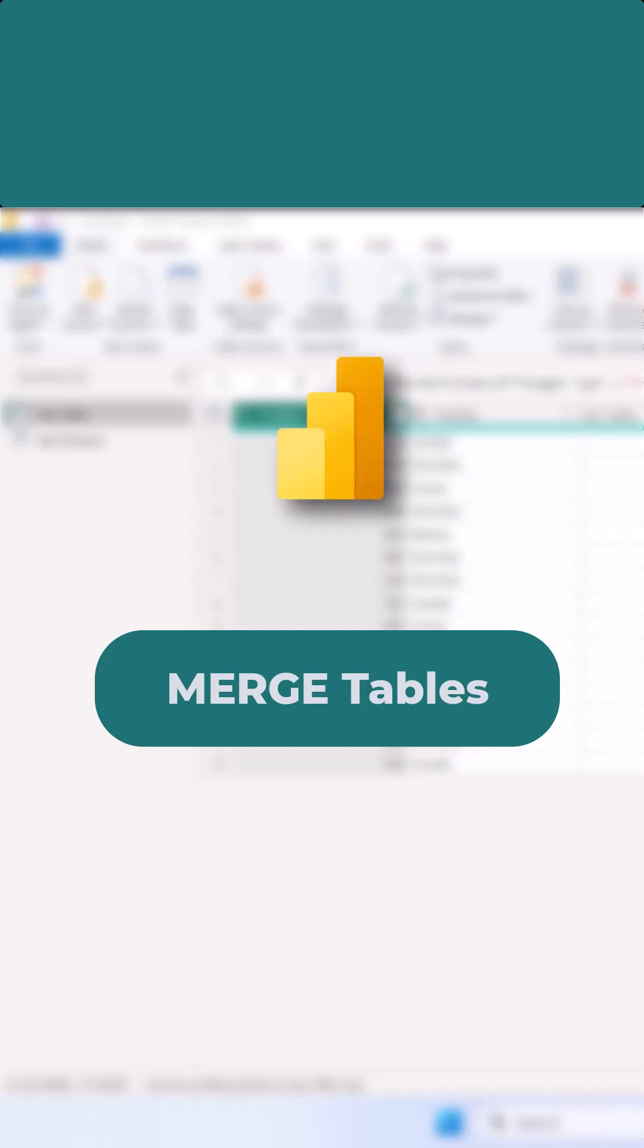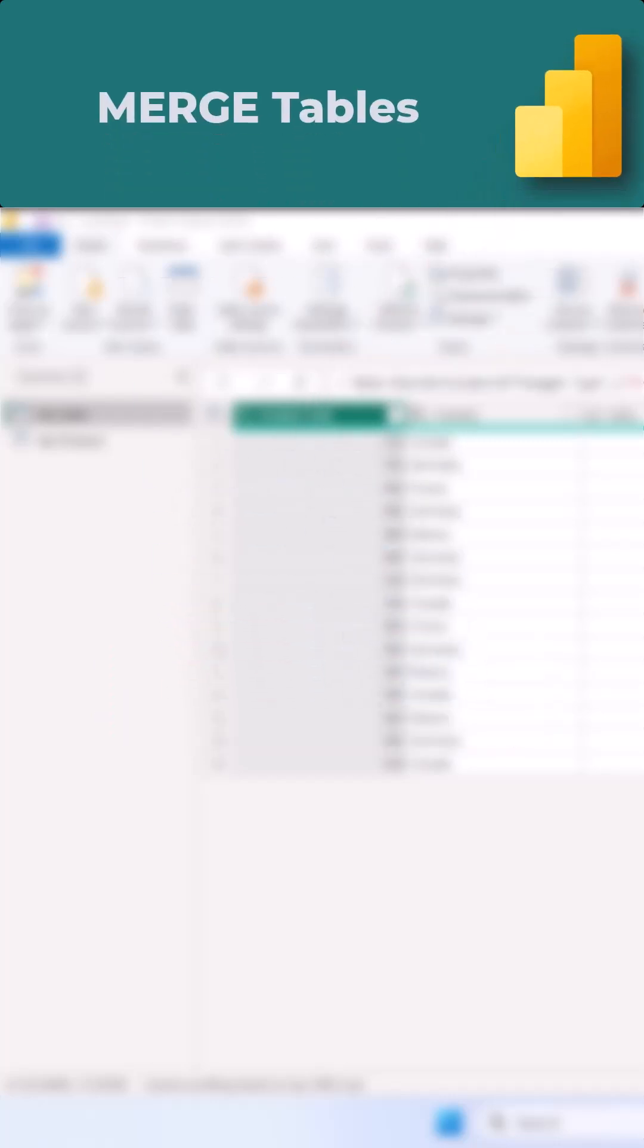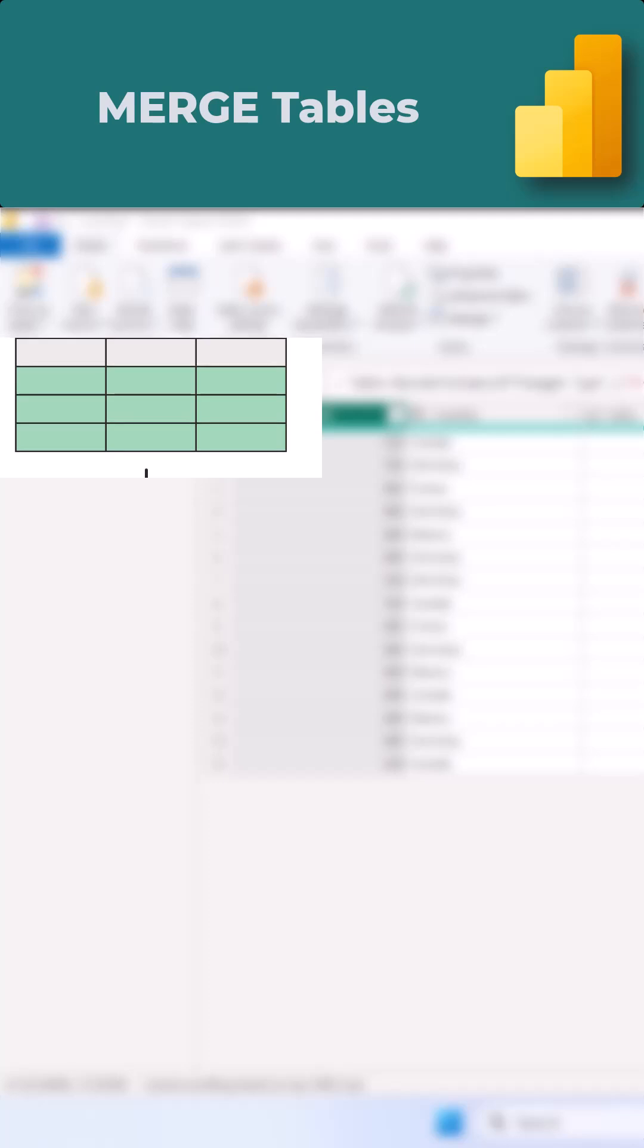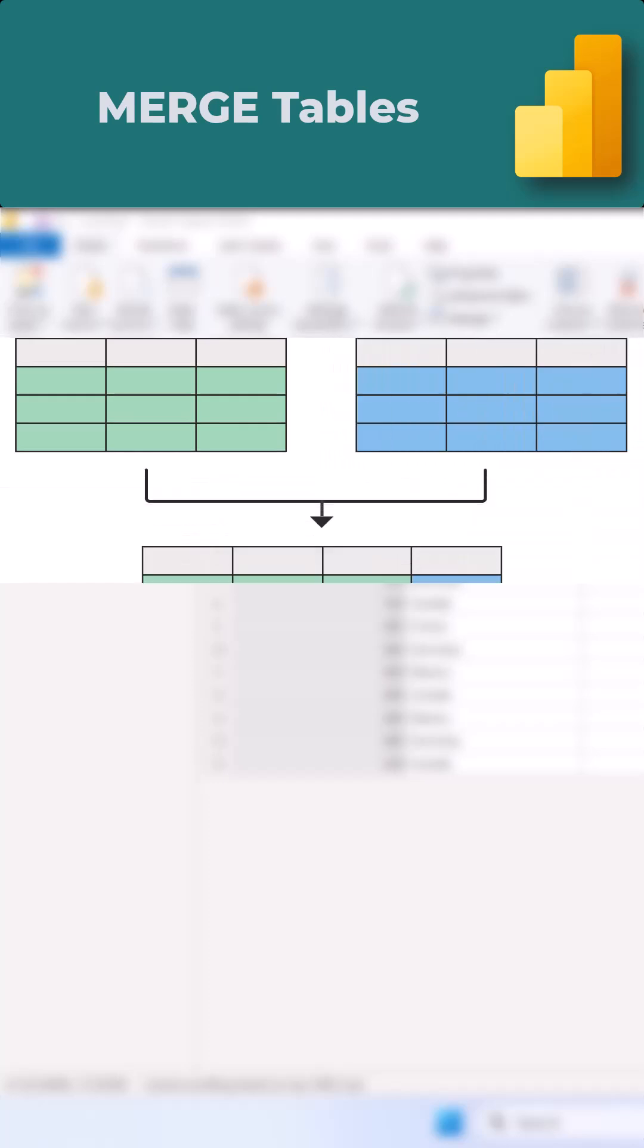Welcome to Power Query Series Part 13. In this video, we will check how to merge tables. Merge query helps us join tables side by side.